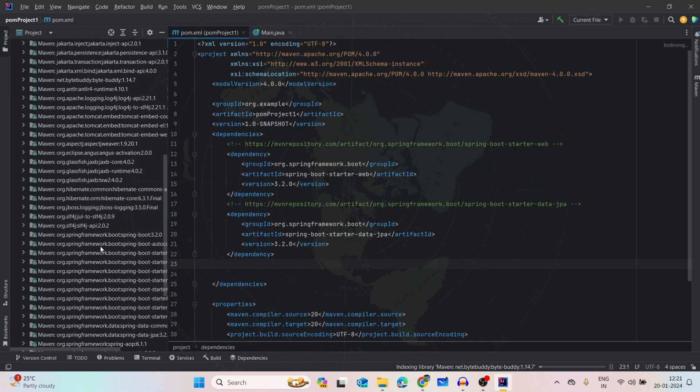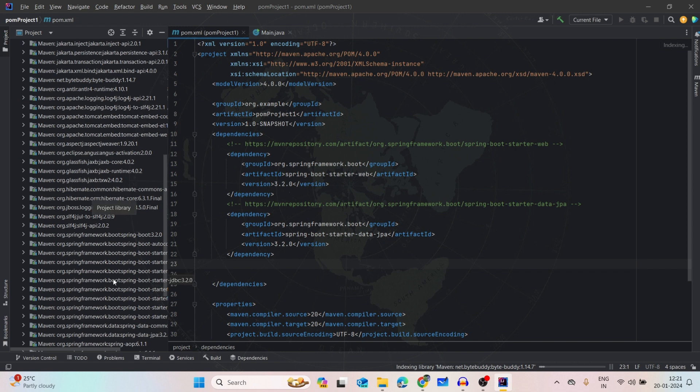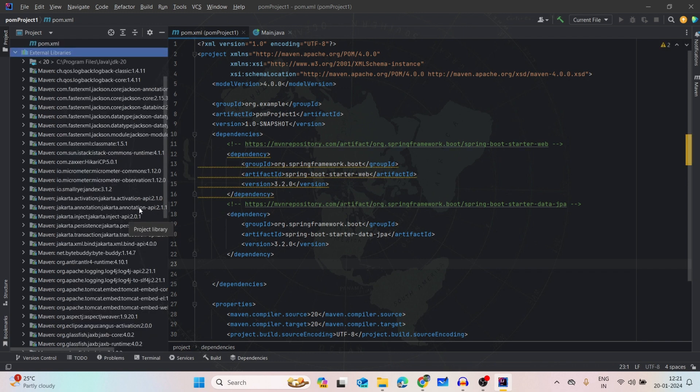So now we can see that spring-boot-starter-web is there, the first one. Then the JPA should also be there. Yeah, Jakarta persistence is also there. So this is how you can add the dependencies.